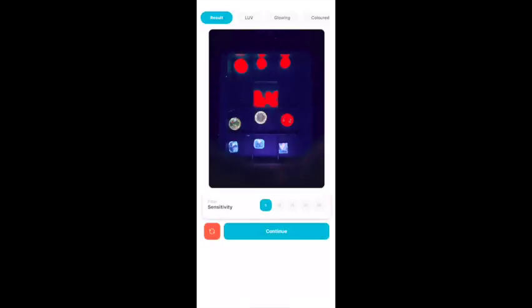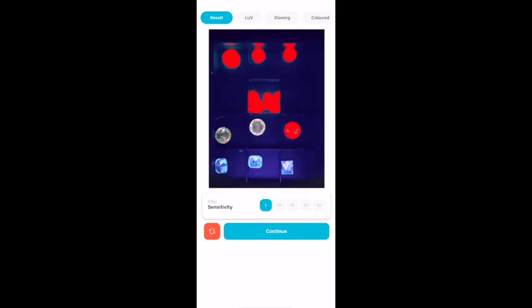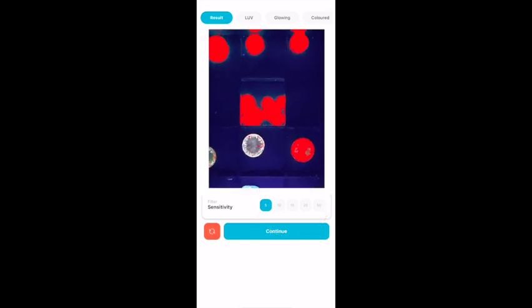At the bottom of the screen, you can see the five red filter sensitivity buttons. In this result picture, you can see that the diamonds in the center box are painted in red to the extent that you cannot really see them. That means the red filter is too sensitive.